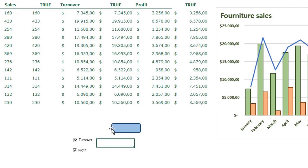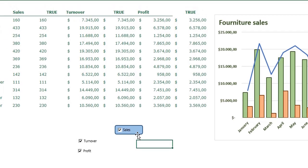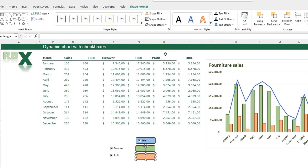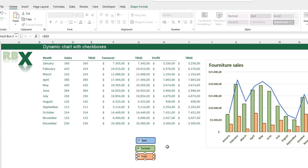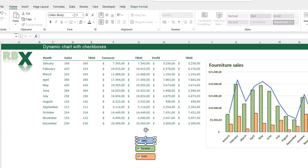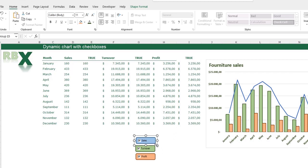The checkbox becomes invisible because the shape is on top. To fix this I right-click the shape and click Send to Back — now the Sales checkbox is visible again and I place it neatly inside the shape. I do the same for the other two checkboxes. I then hold Ctrl, select each checkbox and its shape together, right-click and choose Group, so they move as a unit. I repeat for the other two pairs.